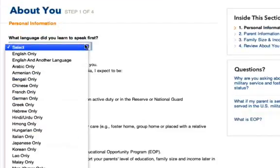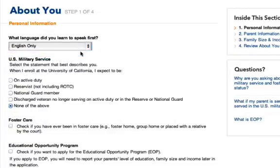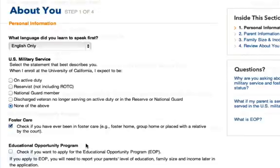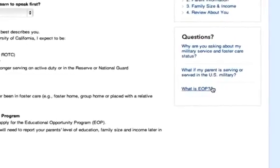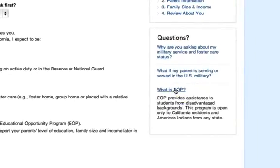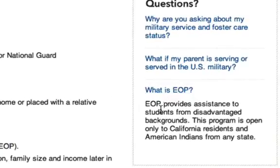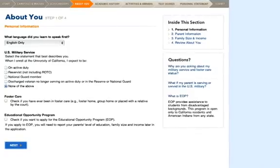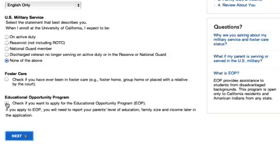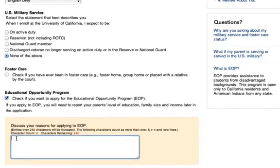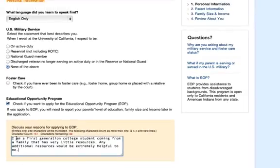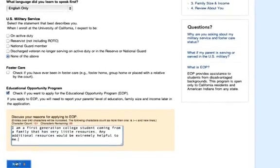This next section is about you — it asks for some basic information. You'll be asked what language you learned to speak first and if you have any US military service. You'll also be asked if you've ever been in foster care. Lastly, you'll see the EOP section — EOP is the Educational Opportunity Program. If you click the 'What is EOP' link in the top right-hand section, it gives you a description of the program. If you're from a disadvantaged background, a first-generation college student, or American Indian, you qualify. EOP provides helpful programs like free tutoring and other great opportunities, so make sure you click that box if you think you qualify. You'll just need to fill out a box asking for additional information and you're good to go.